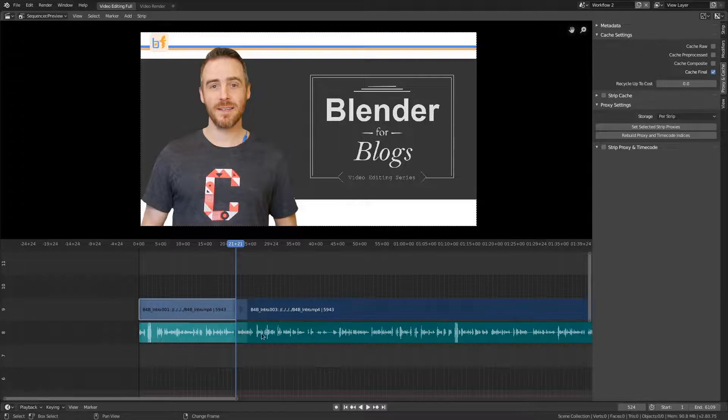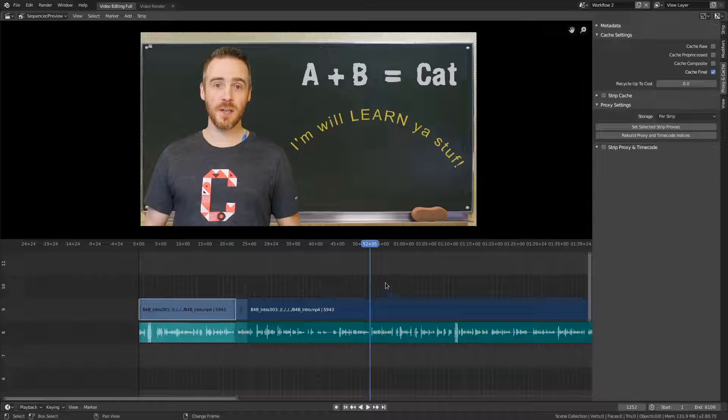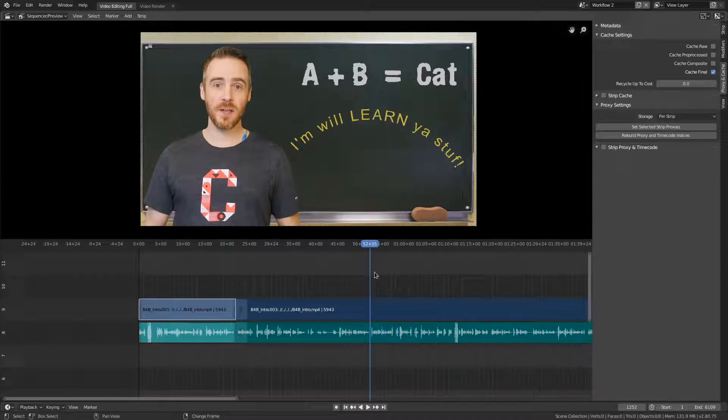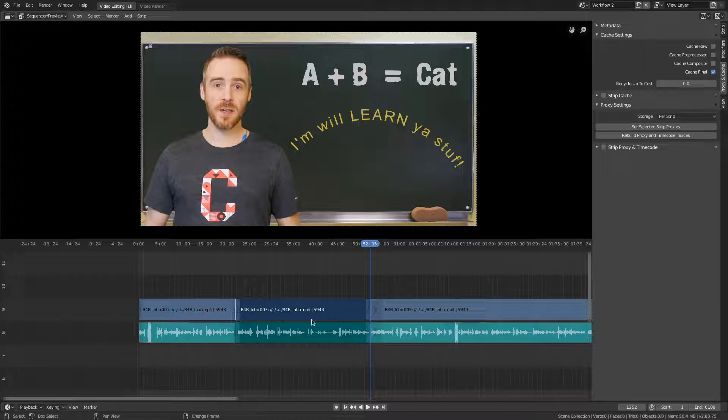So let's say I want to cut out all the way till about right here. And again, this is completely arbitrary. But this time, instead of my mouse being on this side of the playhead, I'm going to hover it over here and press K. And now everything over here stays selected.